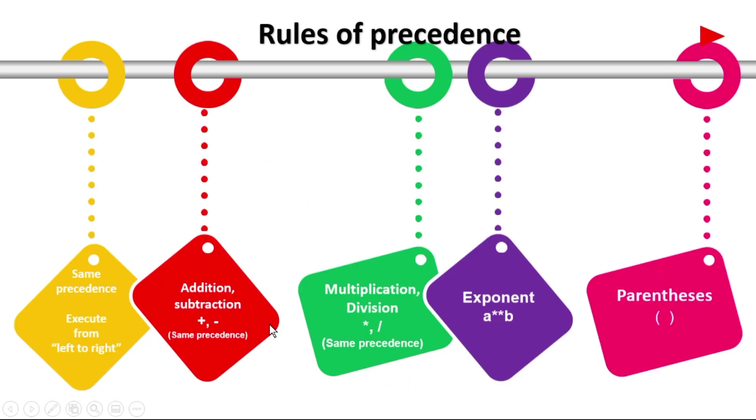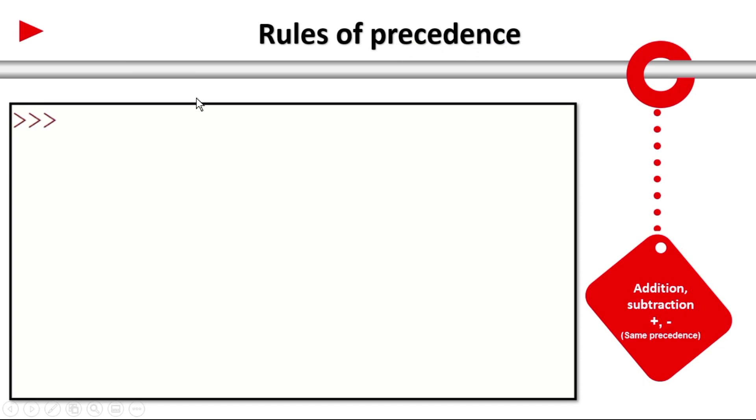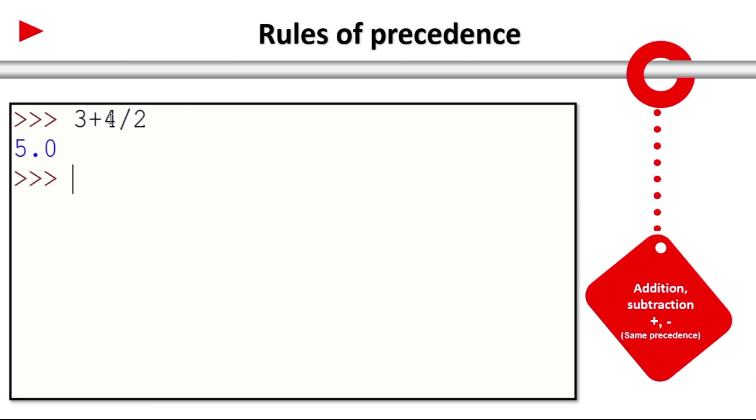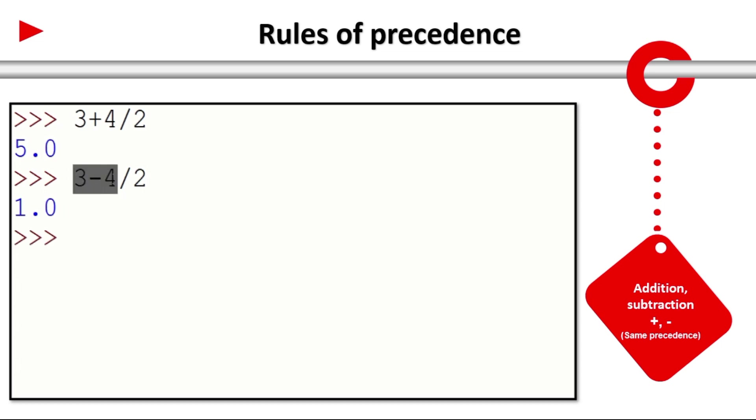Next coming to the addition subtraction which are having the same precedence. 3 plus 4 divided by 2. So divided by has highest priority. 4 by 2 is 2. 3 plus 2 is 5. 3 minus 4 divided by 2. Same. 4 by 2 is 2. 3 minus 2 is 1.